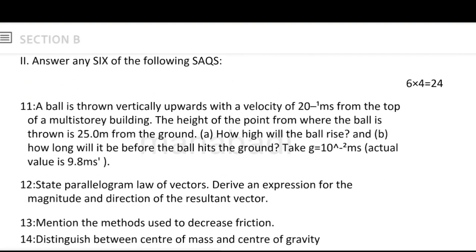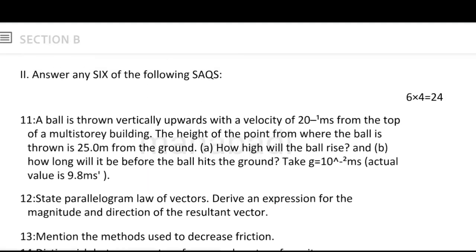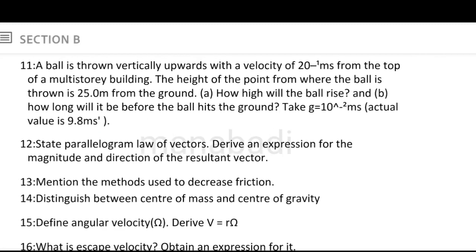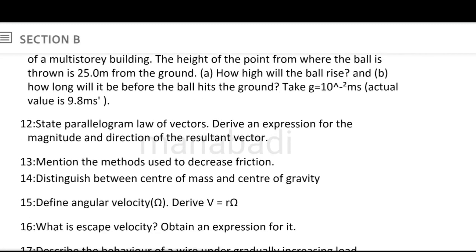Next, Section B — short answer questions. A ball is thrown vertically upwards with a velocity of 20 meters per second from the top of a multi-story building. The height of the point where the ball is thrown is 25 meters from the ground. How high will the ball rise? How long will it be before the ball hits the ground? This is a 4-mark question. State the parallelogram law of vectors — derive an expression for the magnitude and direction of the resultant vector. The parallelogram law of vectors is a little lengthy but a simple concept.